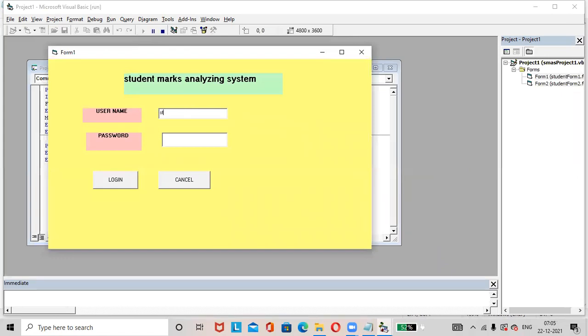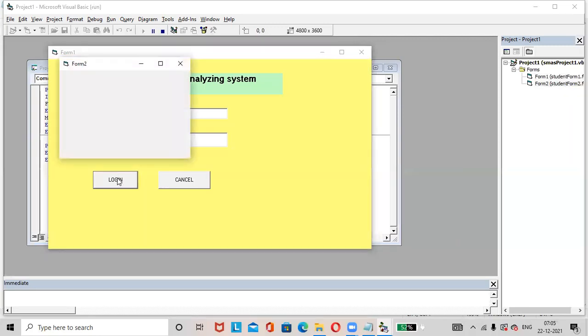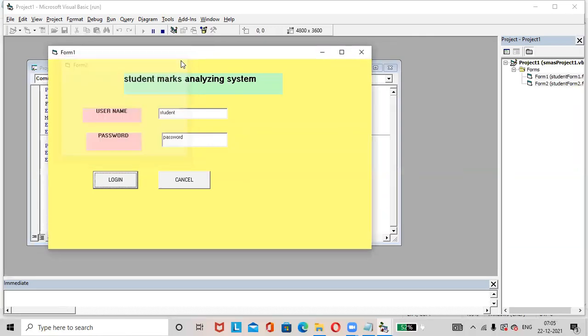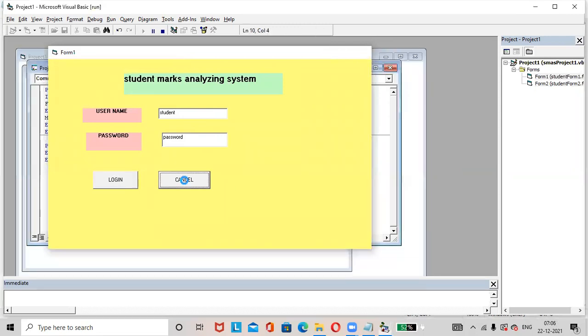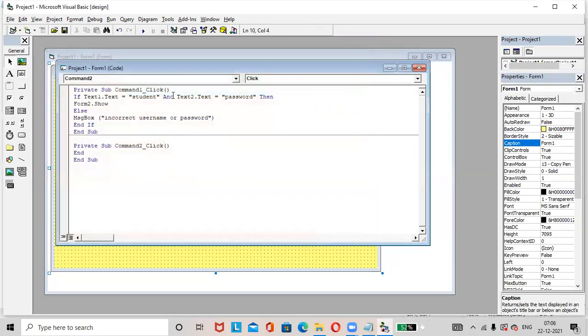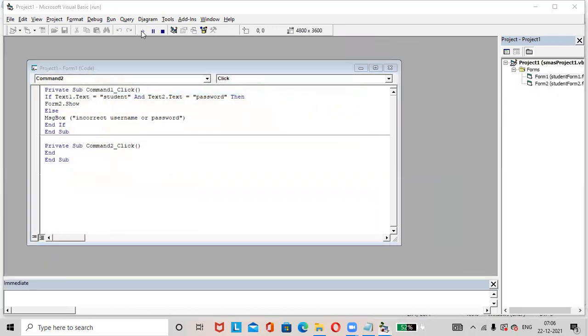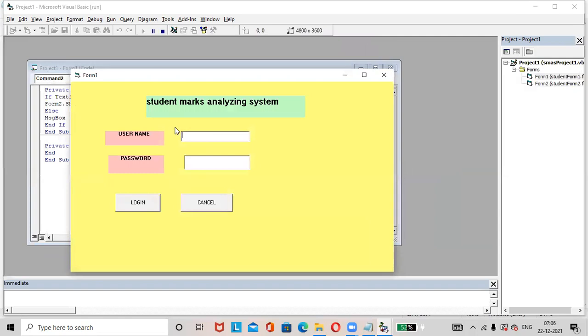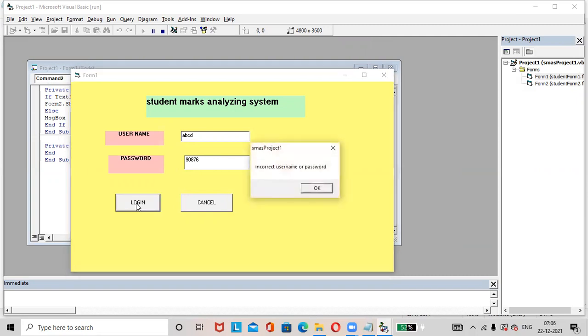Once again we'll run the project. Run. Student username and password. Password is password. Login. If you are successfully login, it will redirect us to form two. Once again we'll run the project. We'll use some random username and password. Incorrect username or password.